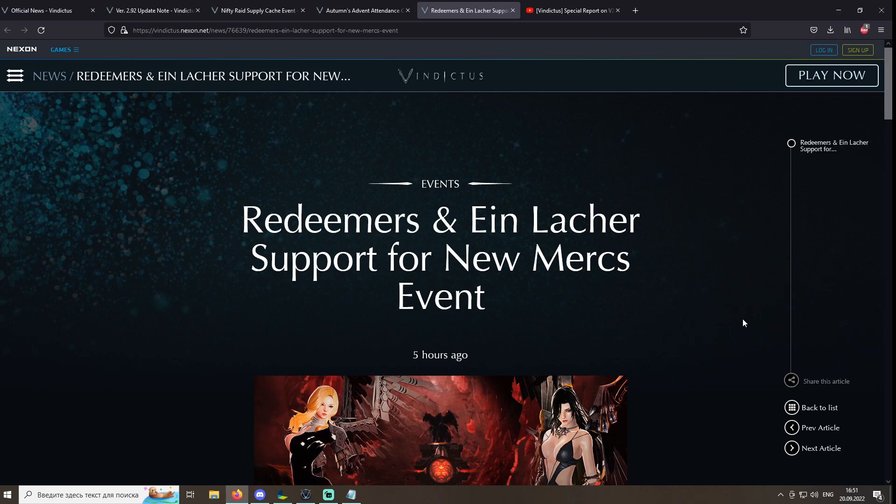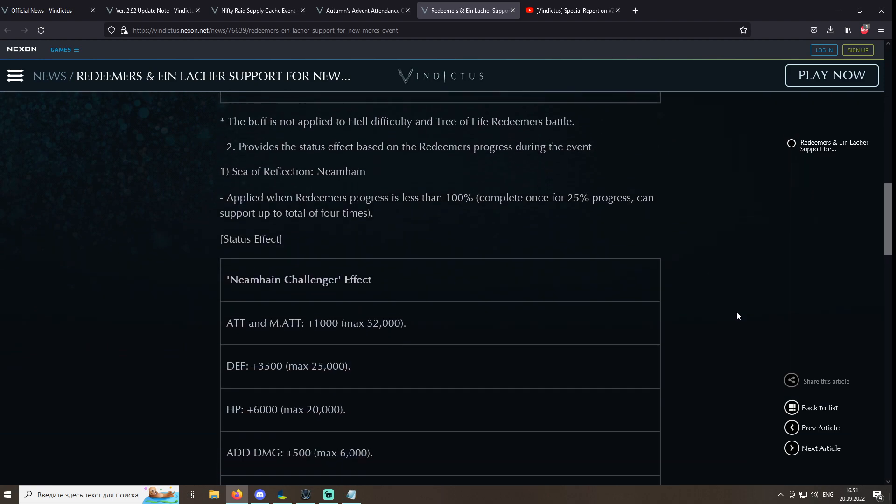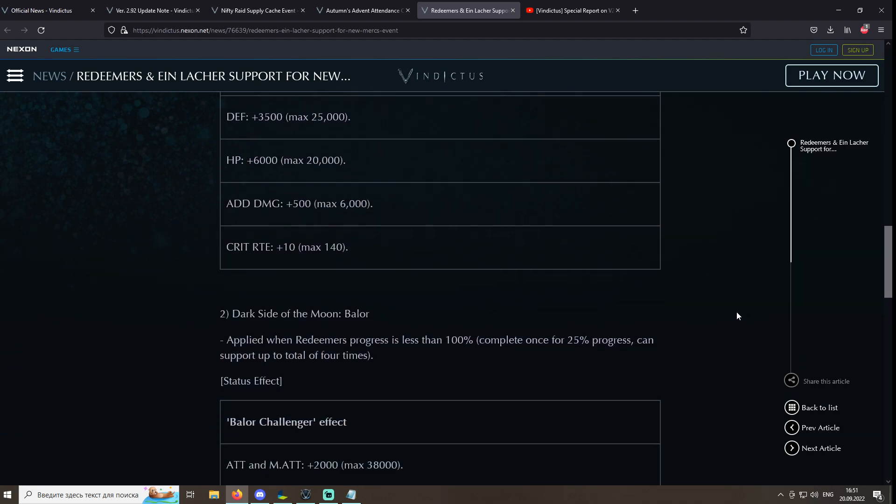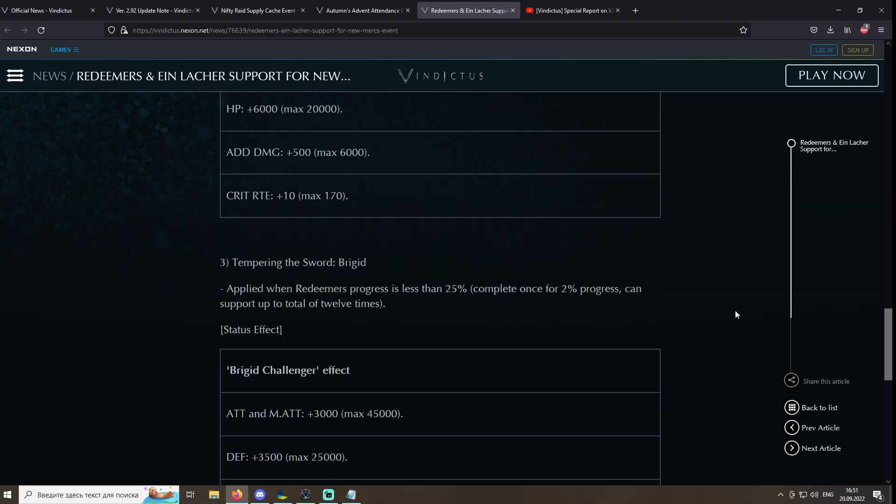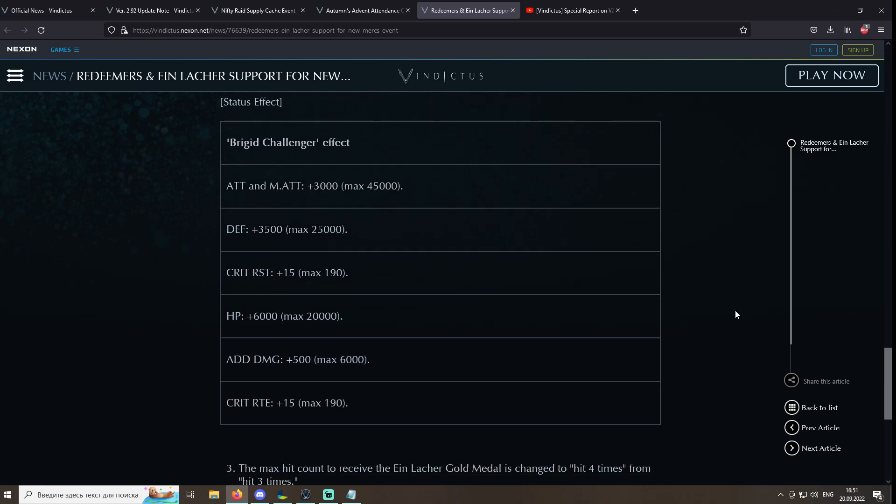It's another rerun event where you get extra buffs during battles against Neamhain, Balor, and Bridget. This will be a good time to clear your stats with even more ease, gamers.